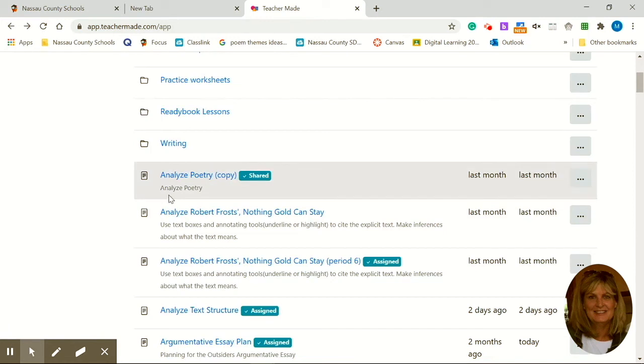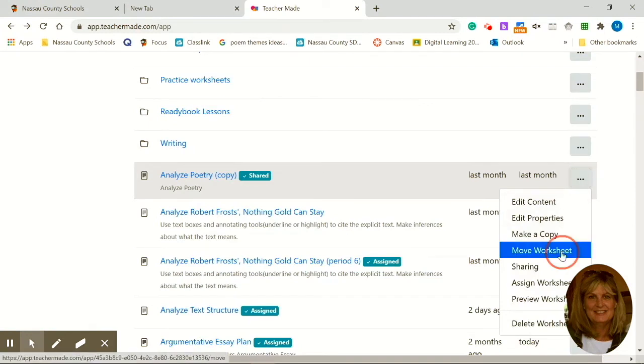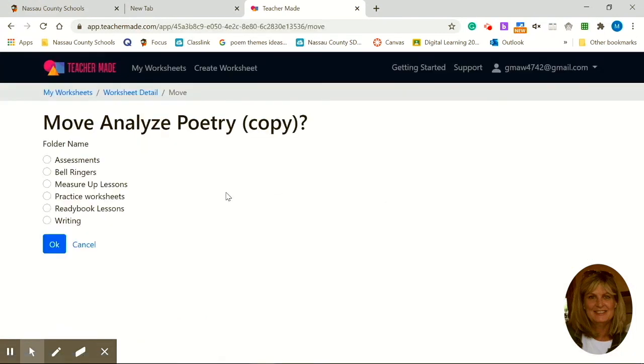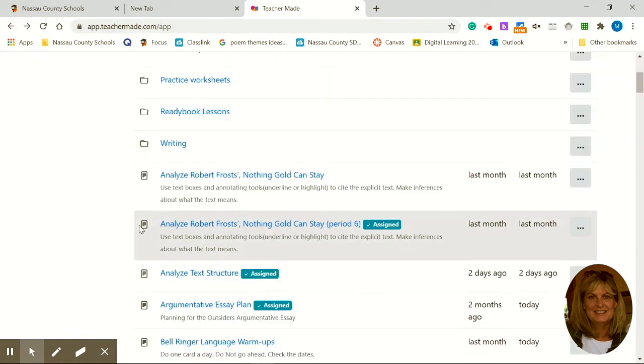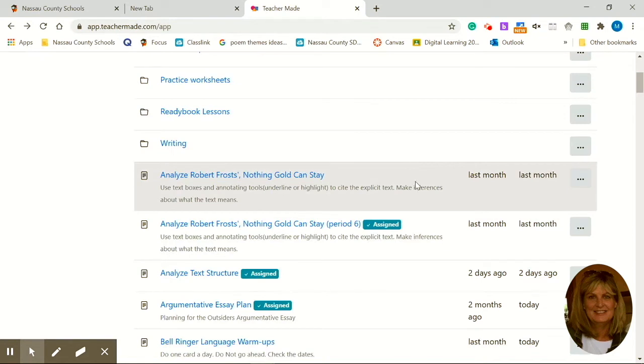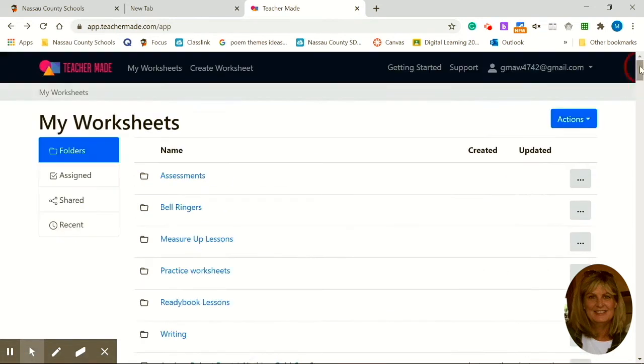Here's a copy of Analyzing Poetry. This is a practice page. I'm going to move this worksheet into my practice worksheets. Click OK. And there I filed another one. So you can go through each of your digital files and neatly place them into the folders that you name.